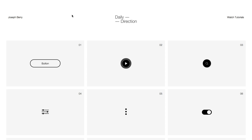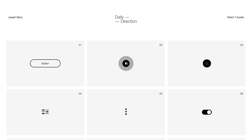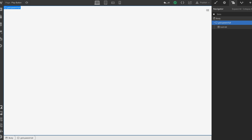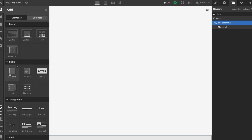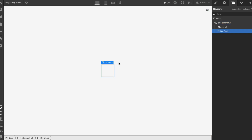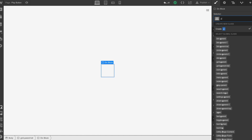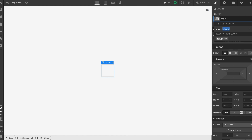Hello and welcome back to Daily Direction. Moving into part two, we're gonna be looking at this play pulse button. So let's jump straight into Webflow. What we're gonna do is we're gonna drop in our first div. We're gonna call this play parent one.